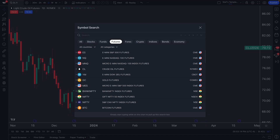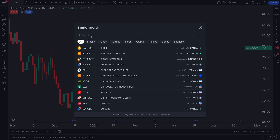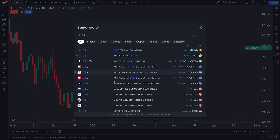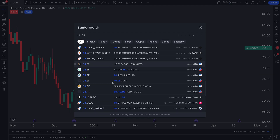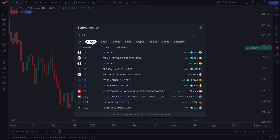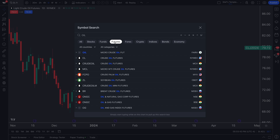If you click the symbol search, you can search for specific commodities. You have subcategories here — if we select 'all' and type in oil, we see all assets mentioning oil across stocks, funds, futures, cryptos, and more. You can also filter by asset class. For futures traders, the futures tab is where you'll find the majority of commodities and their futures contracts.